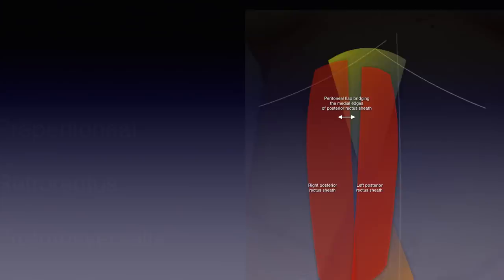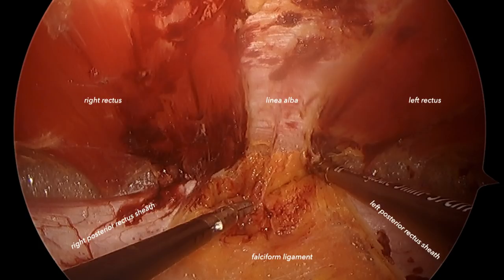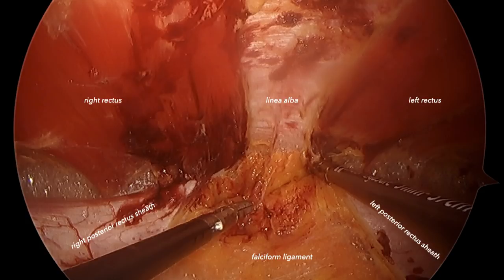This is exactly what we do in the eTEP Rives-Stoppa dissection — a way to access the retrorectus space directly through a minimally invasive approach. Often, we try to preserve the posterior layer by taking down the falciform ligament and umbilical ligaments together. You can see in the middle the falciform ligament, and laterally the left posterior sheath on the right side of the screen and the right posterior sheath on the left side. In this image, the three spaces are connected together: the right retrorectus space, the preperitoneal space in the middle, and the left retrorectus space.